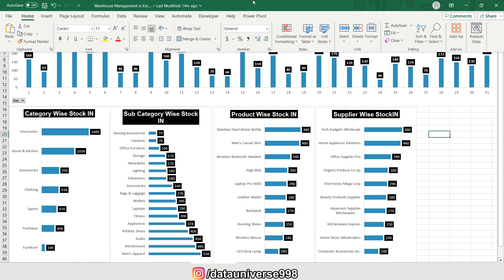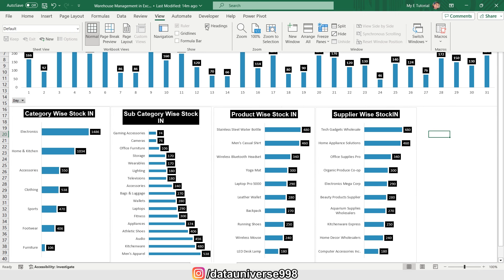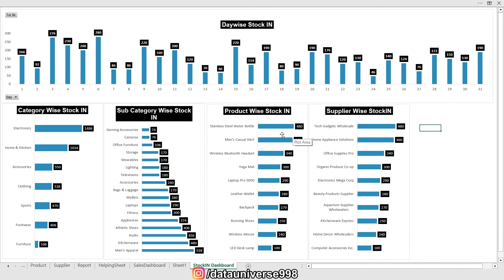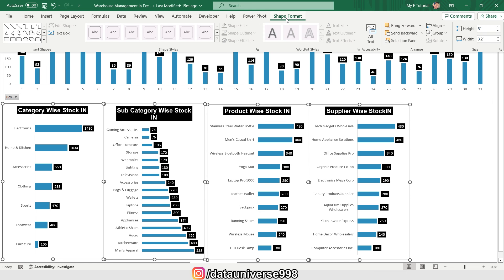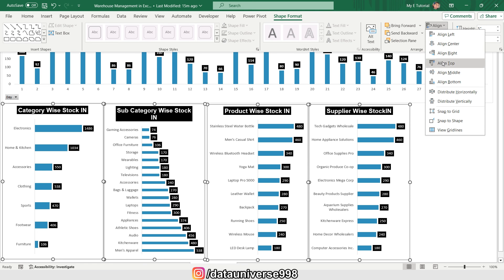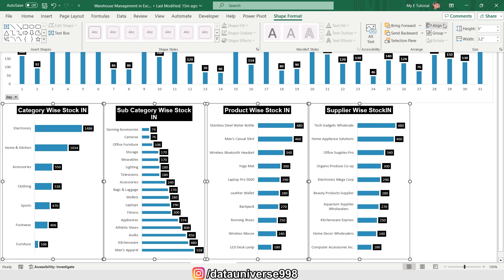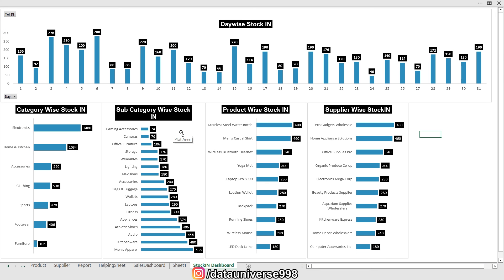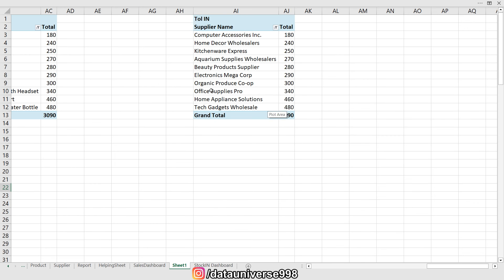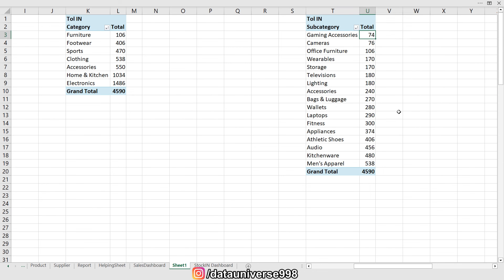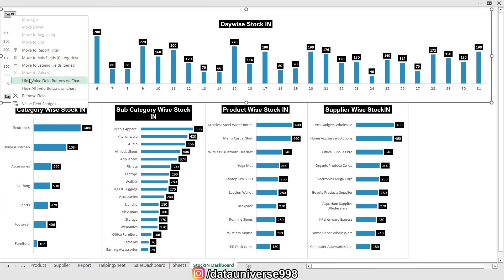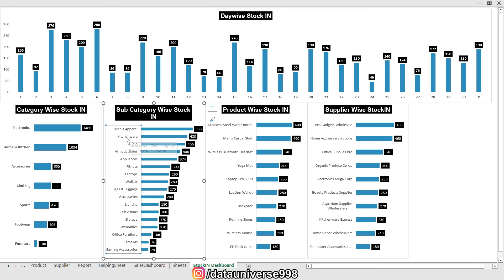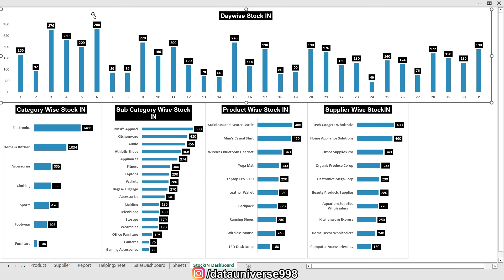I'm going to View and removing the gridlines and headings. I'll hold Shift and select all the charts, then go to Shape Format. From Align I'm selecting Align Top and Distribute Horizontally — now this is looking perfect. I'm visiting the subcategory-wise stock in chart, right-clicking, and sorting from smallest to largest. I'm also removing the remaining buttons with right-click and hide all field buttons, then making all category labels bold.